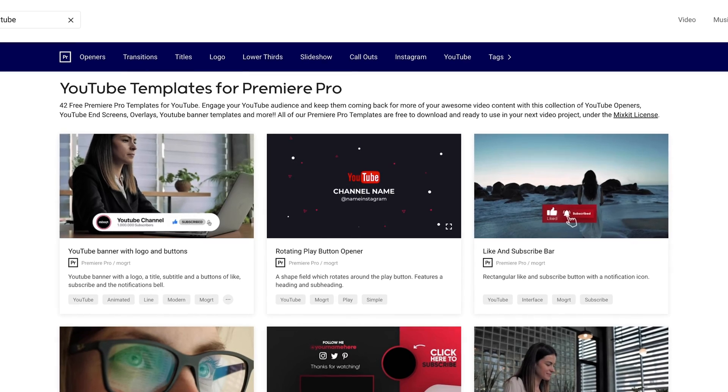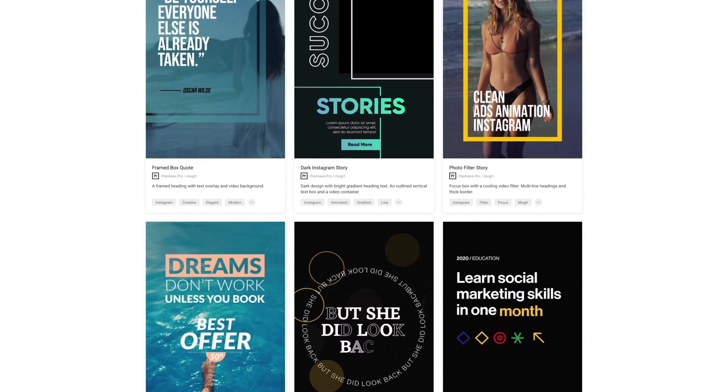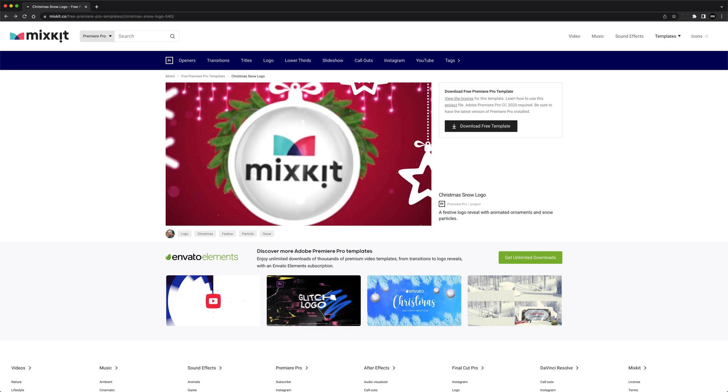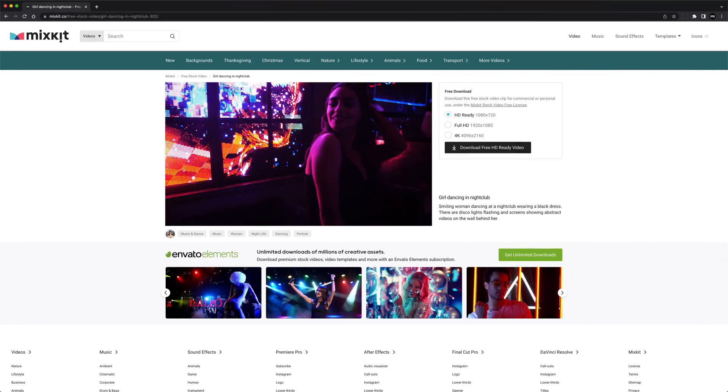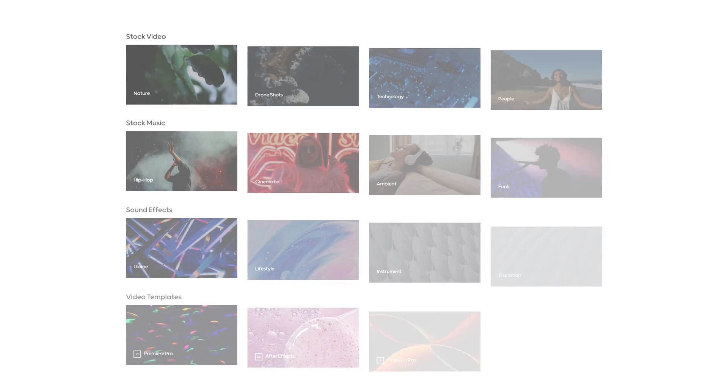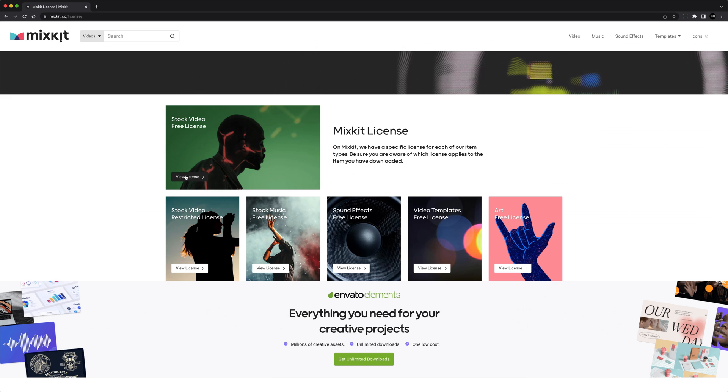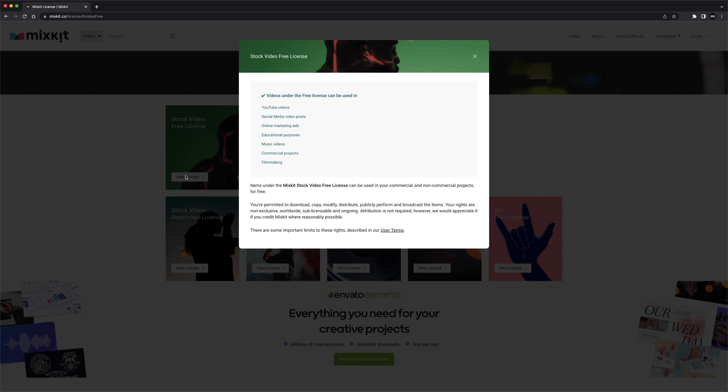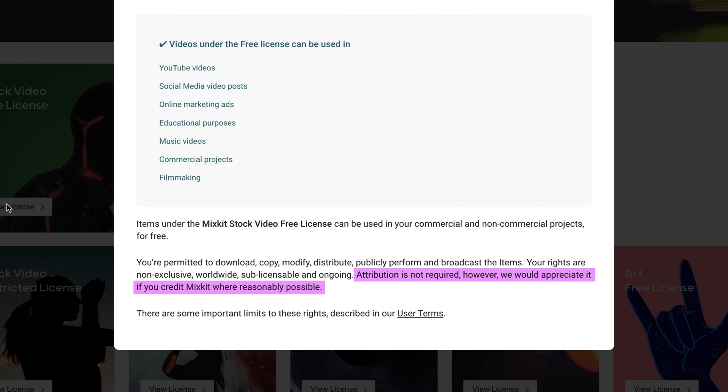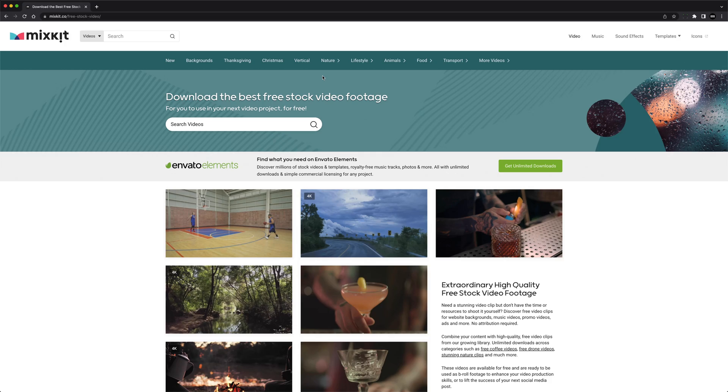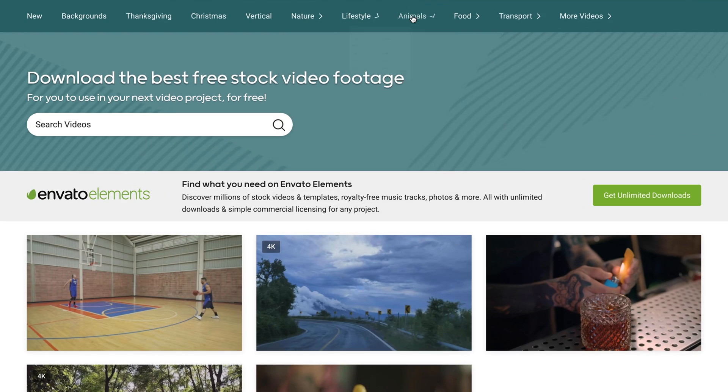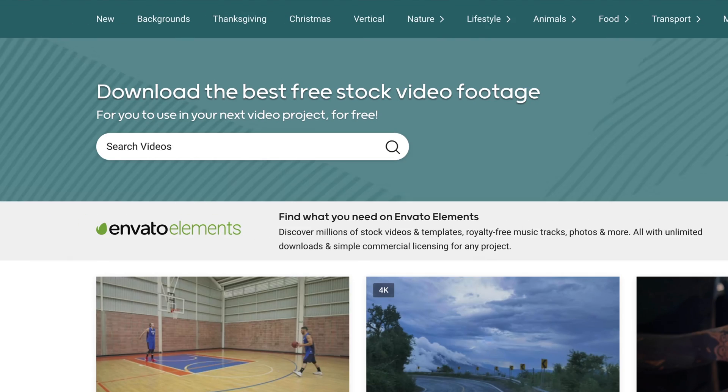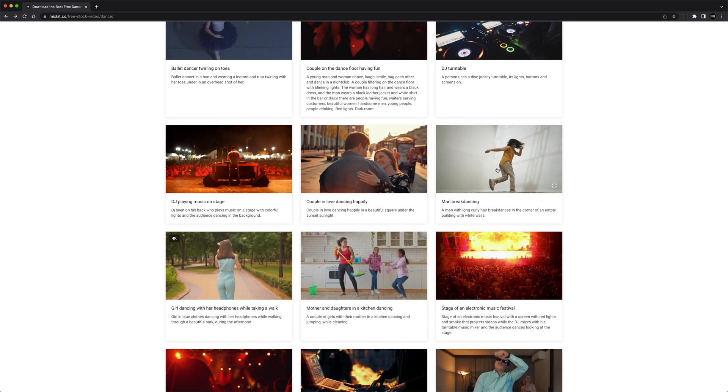So for anyone editing YouTube videos, social media posts, online ads, music videos, or pretty much any type of video project, it's definitely a site you're going to want to bookmark. You can use MixKit assets for personal or commercial projects, attribution is not required, and you don't have to sign up or give your email address or anything like that. There's just a ton of awesome free assets on this website and they add new assets every week.